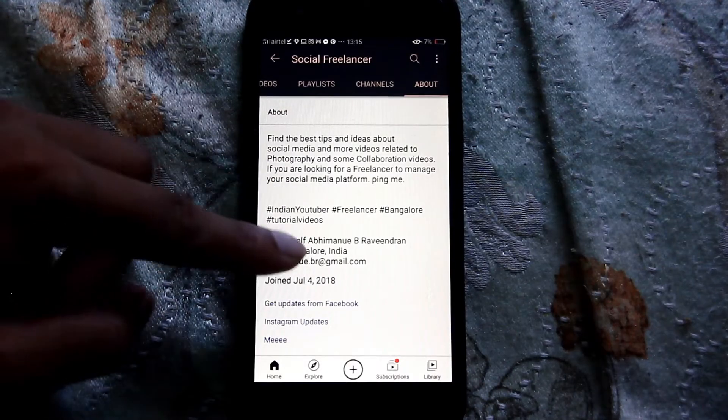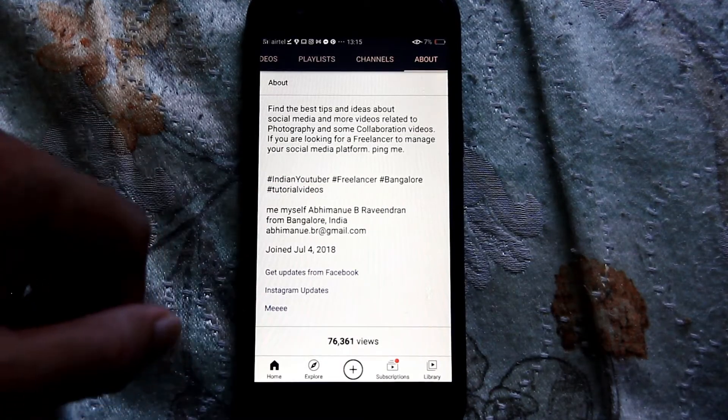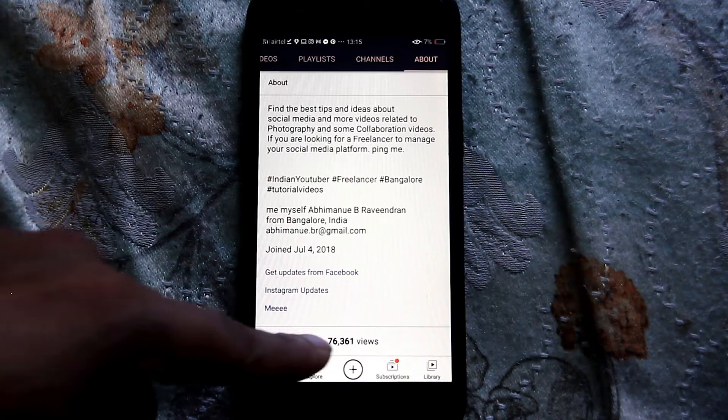When I checked my channel views last week it was showing 76,361, and when I checked today it was showing the same 76,361. Look at here — 76,361. I hope you can see this. This is not the real time views. I don't know why YouTube is having this problem; maybe they are updating something or maybe some server issue.